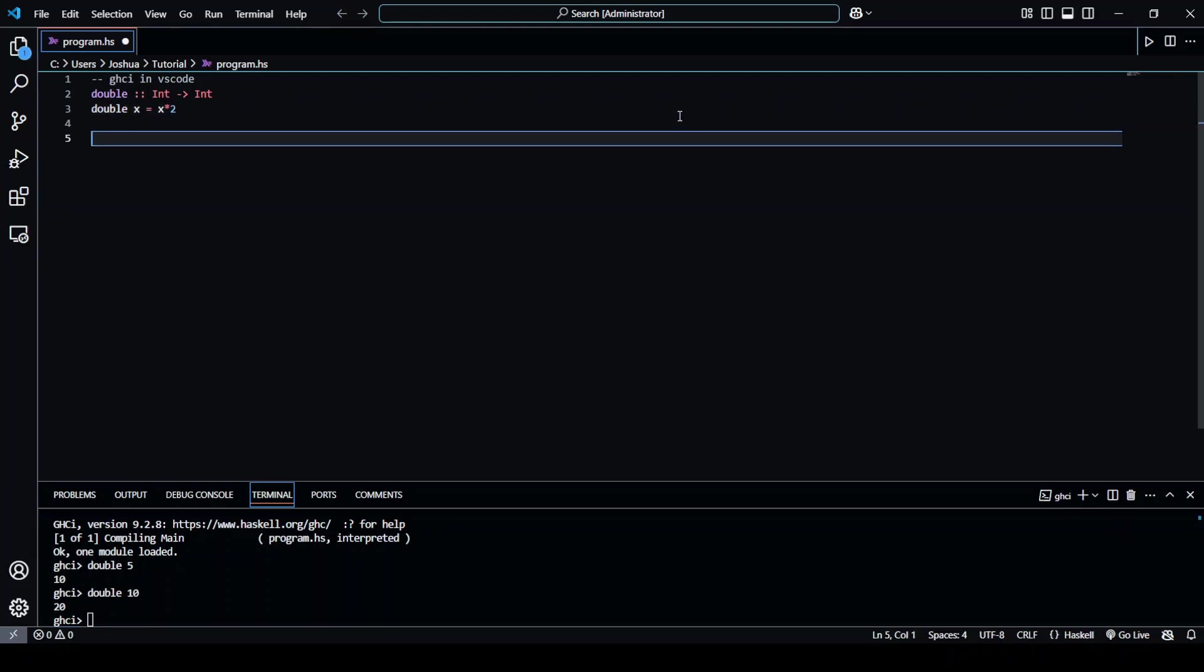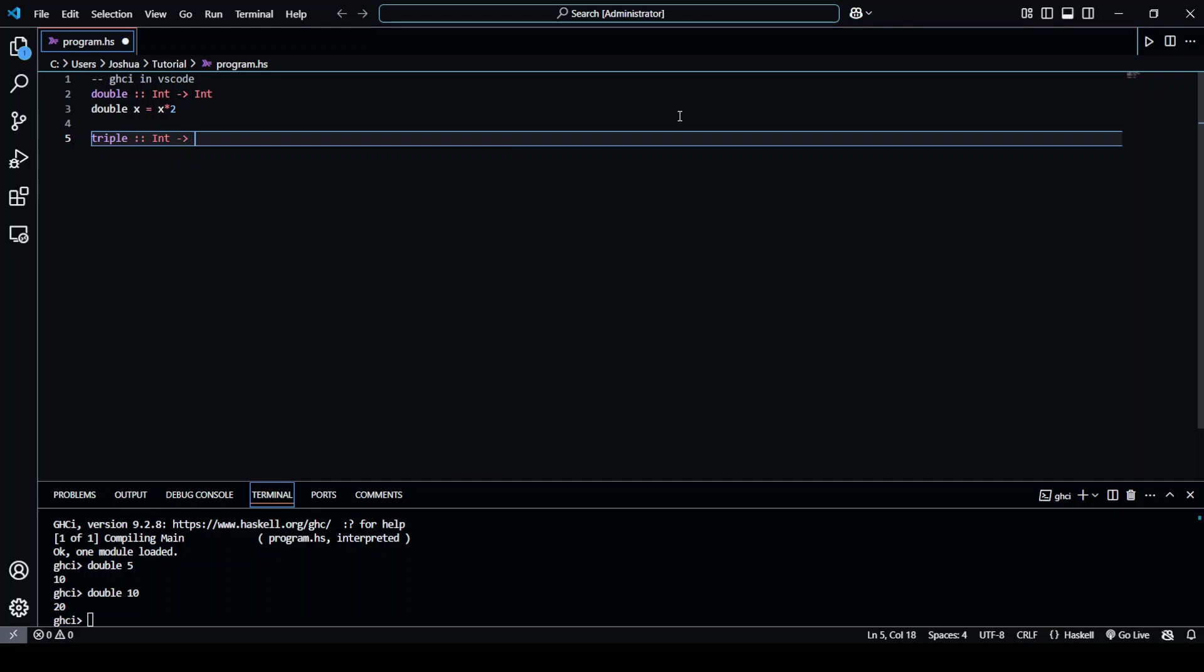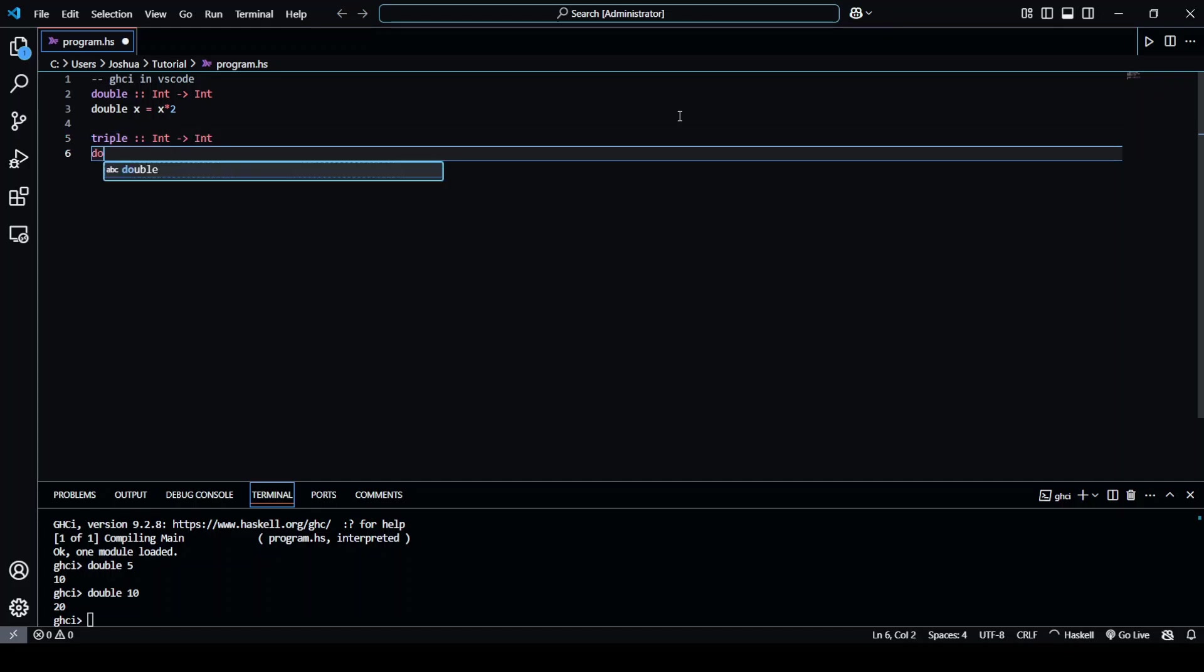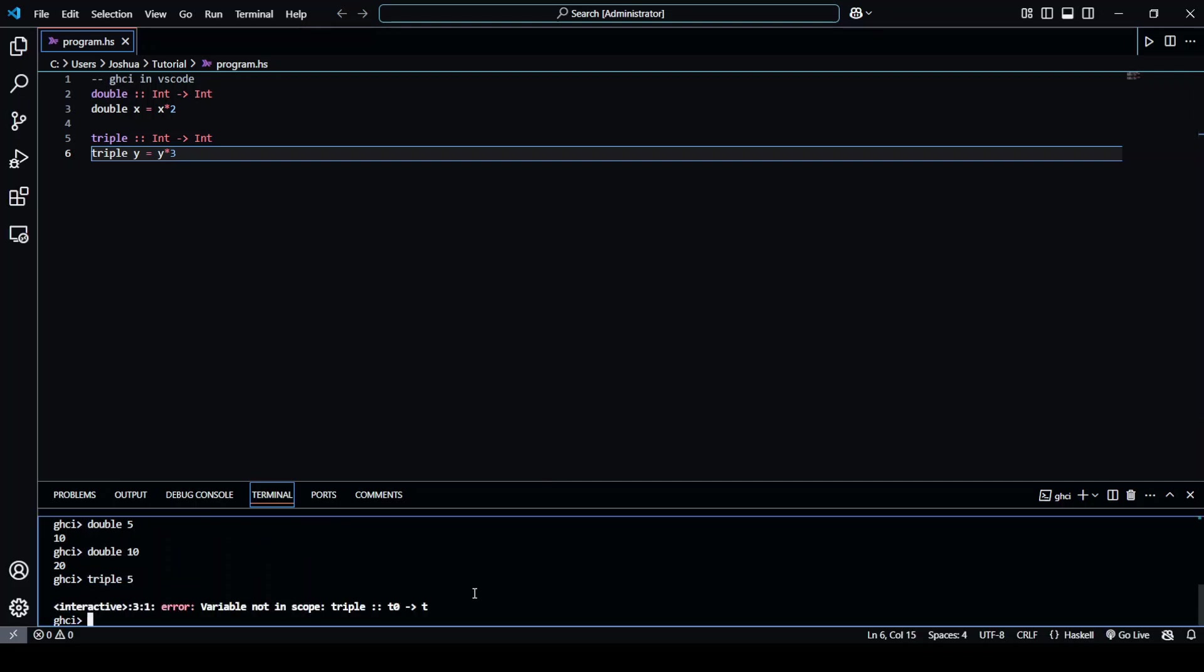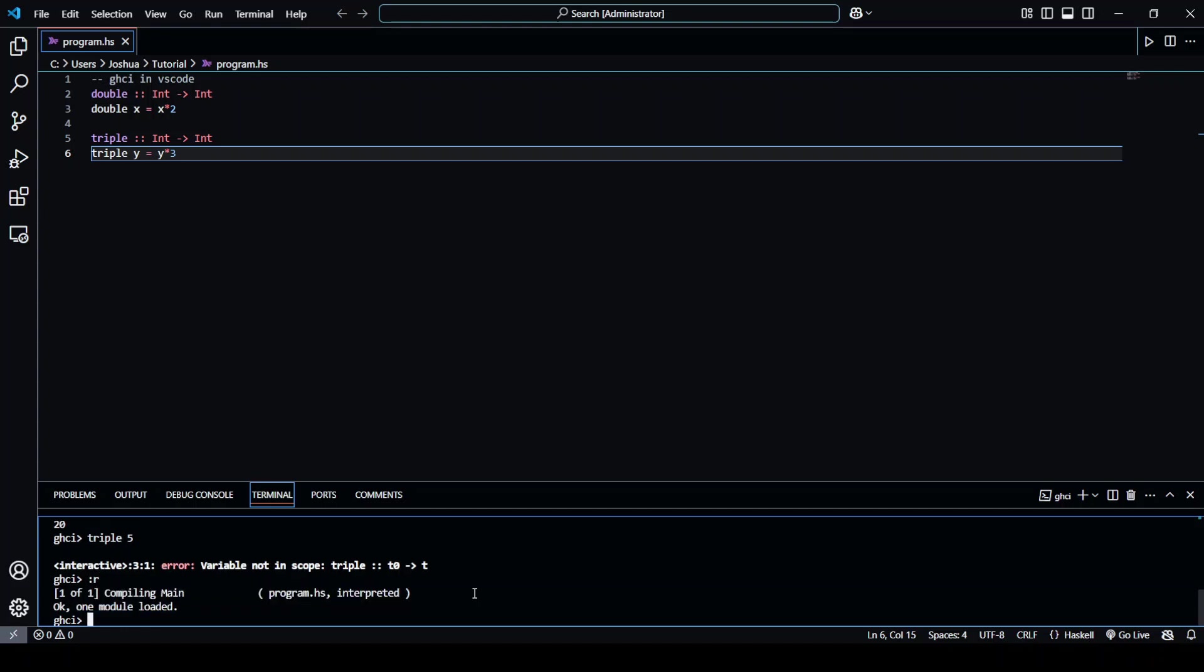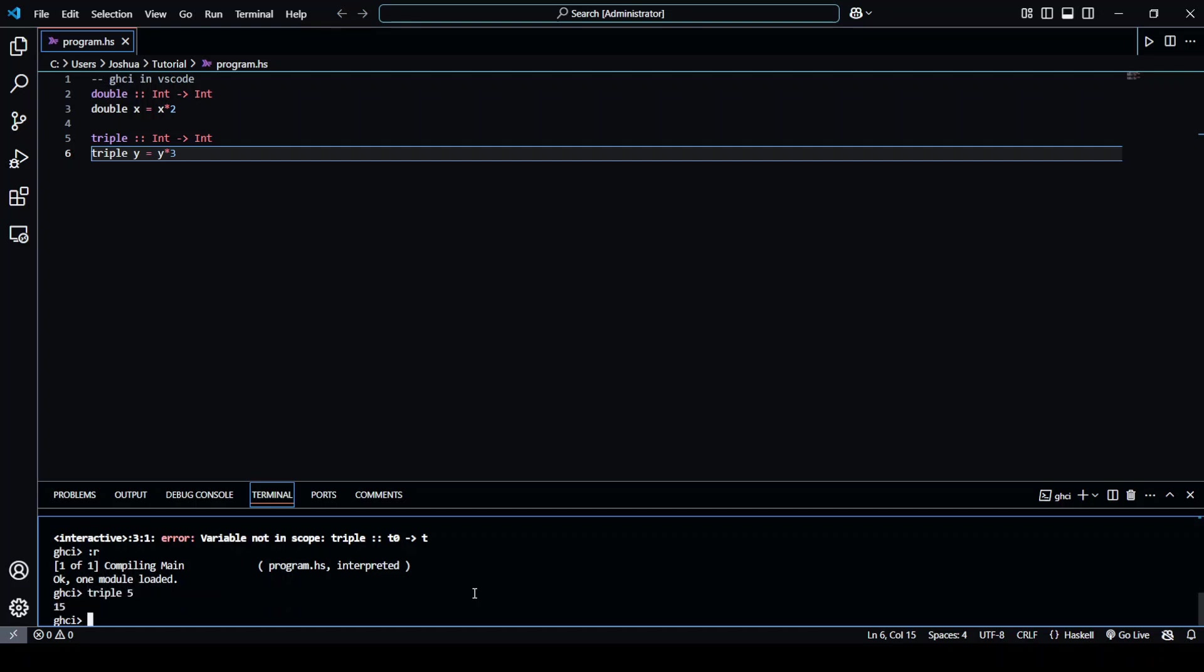So now if we were to add in a new function, let's say triple, and triple y equals y times 3. If we try to use it now, let's say triple 5, it won't work. But we can use colon r to restart or reload our ghci, and now if we try it, it works.